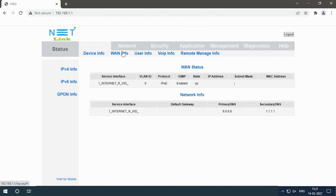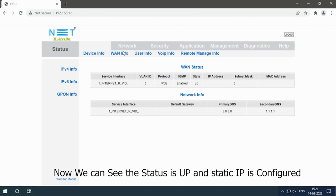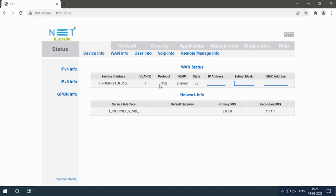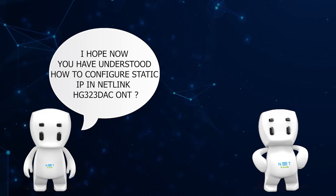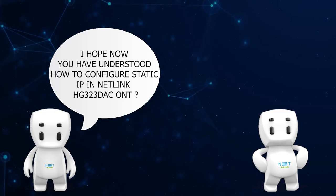Now we can see the status is up and static IP is configured. I hope now you have understood how to configure static IP in Netlink HG323DAC ONT.